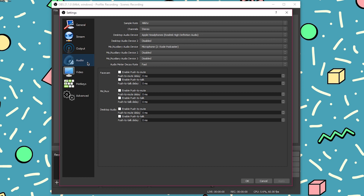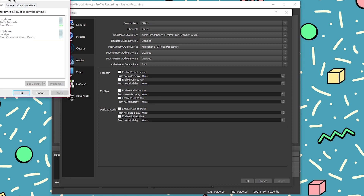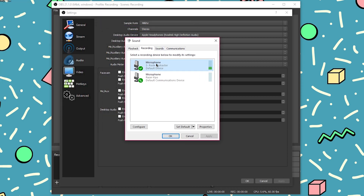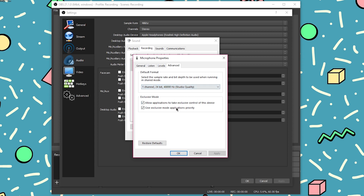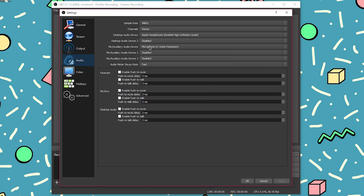Moving over to the audio tab — my sample rate is set to 48 kilohertz. That's because I have a Rode Podcaster and it is set to that sample rate. If you'd like to find out your microphone's sample rate, go to Sound settings, head to the recording tab, click on your microphone, right-click and go to Properties, then go to Advanced. The default format will be your default — make sure you leave it on that. If you think it's been changed, just click Restore Defaults and it will go back to what it's meant to be. My microphone is the Rode Podcaster.